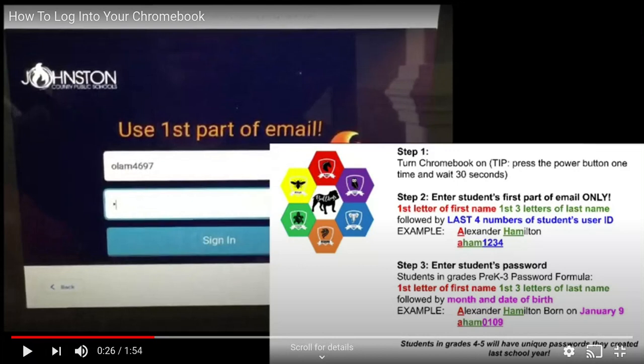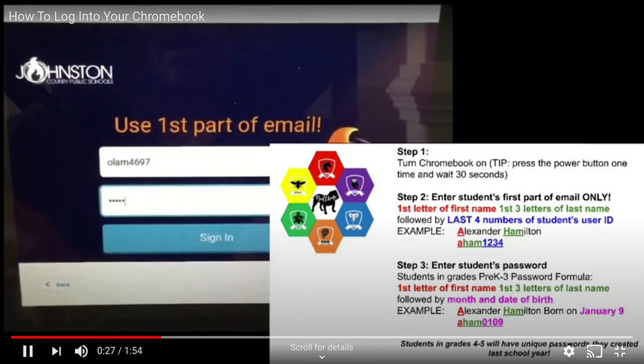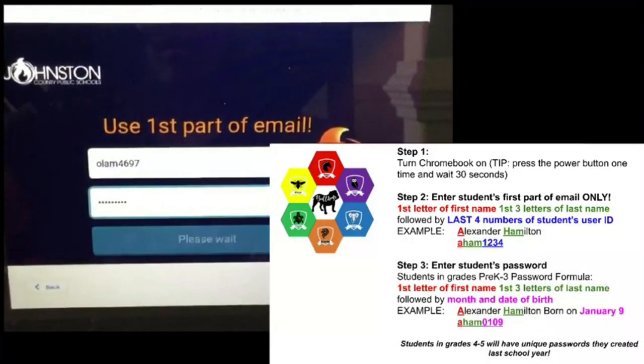If your student is in grades four or higher, they will have a unique password that they have created through the JCPS ID portal. Once they enter that username and password, your student will click sign in.